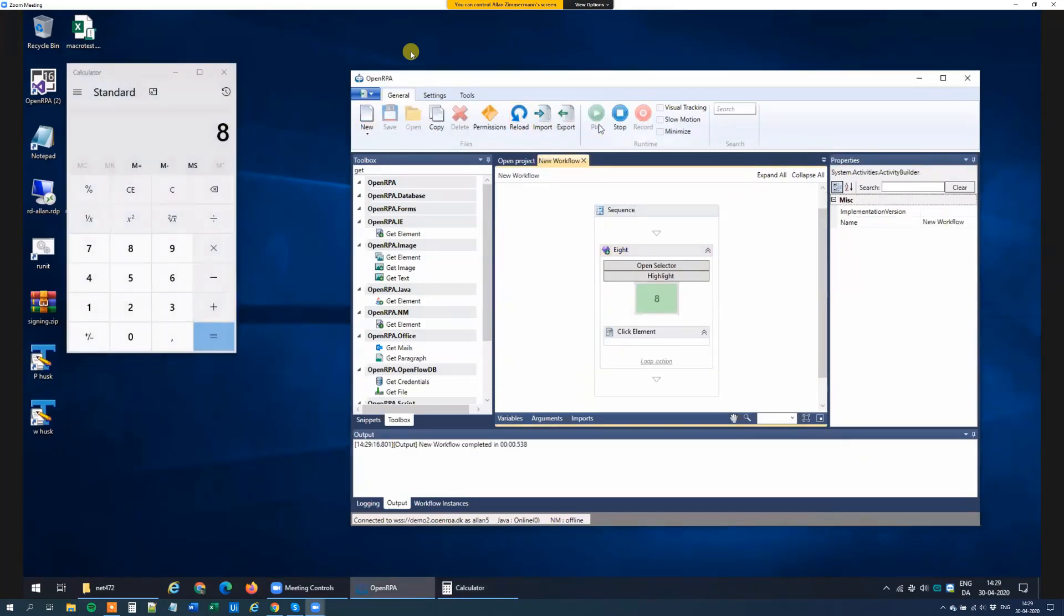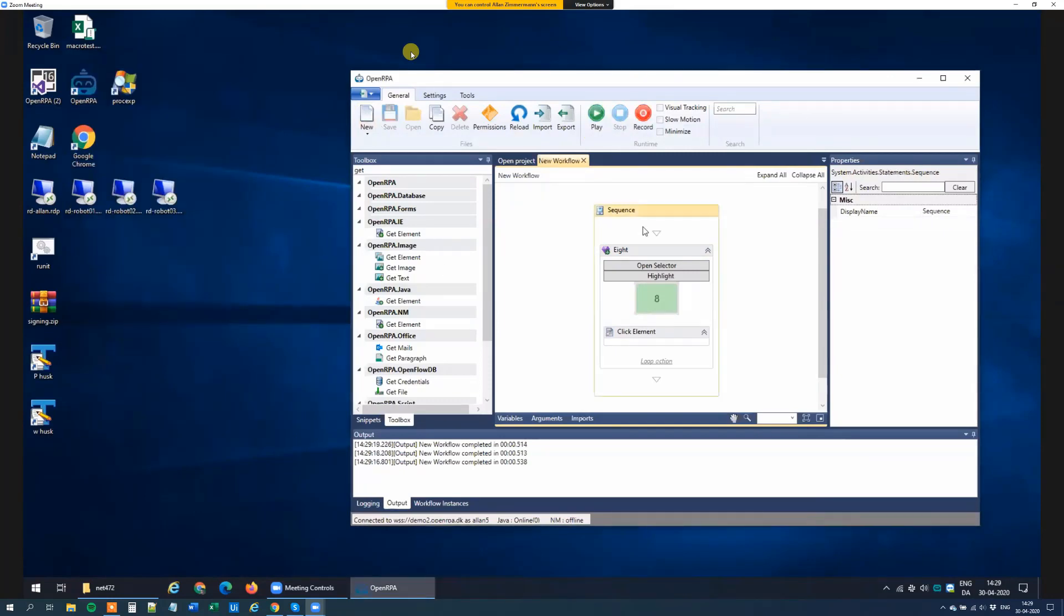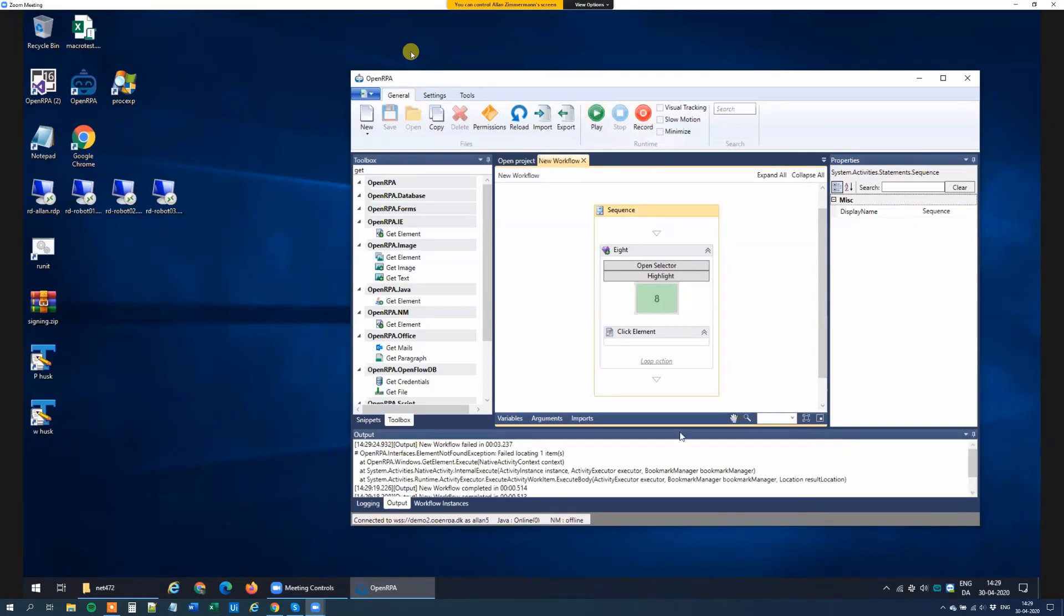So it finds the number 8, it clicks it, everything is okay. If I close the calculator and click play, it will search for 3 seconds and then it will fail. And this gives us a hint because in the error message, we can see it says failed locating one item.